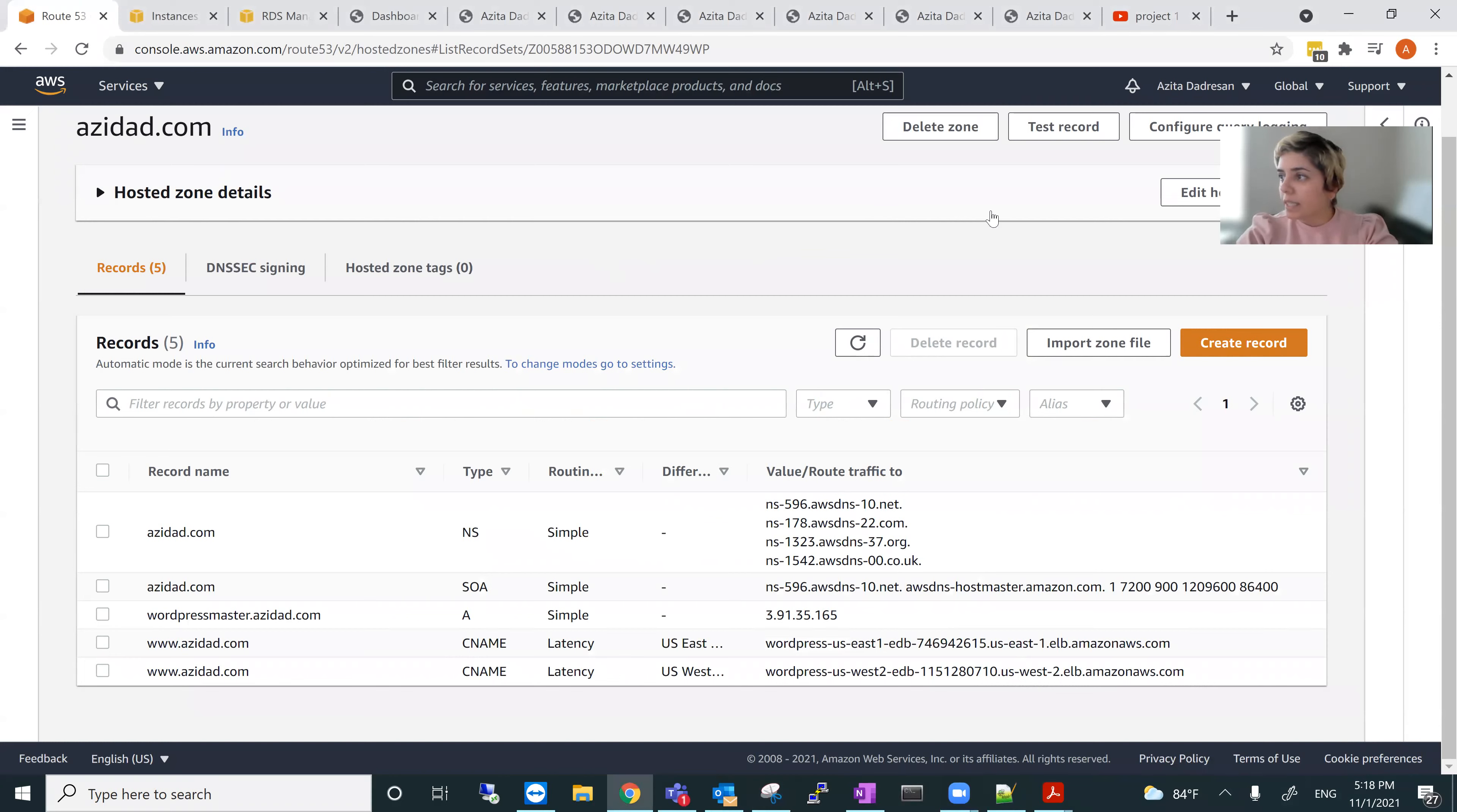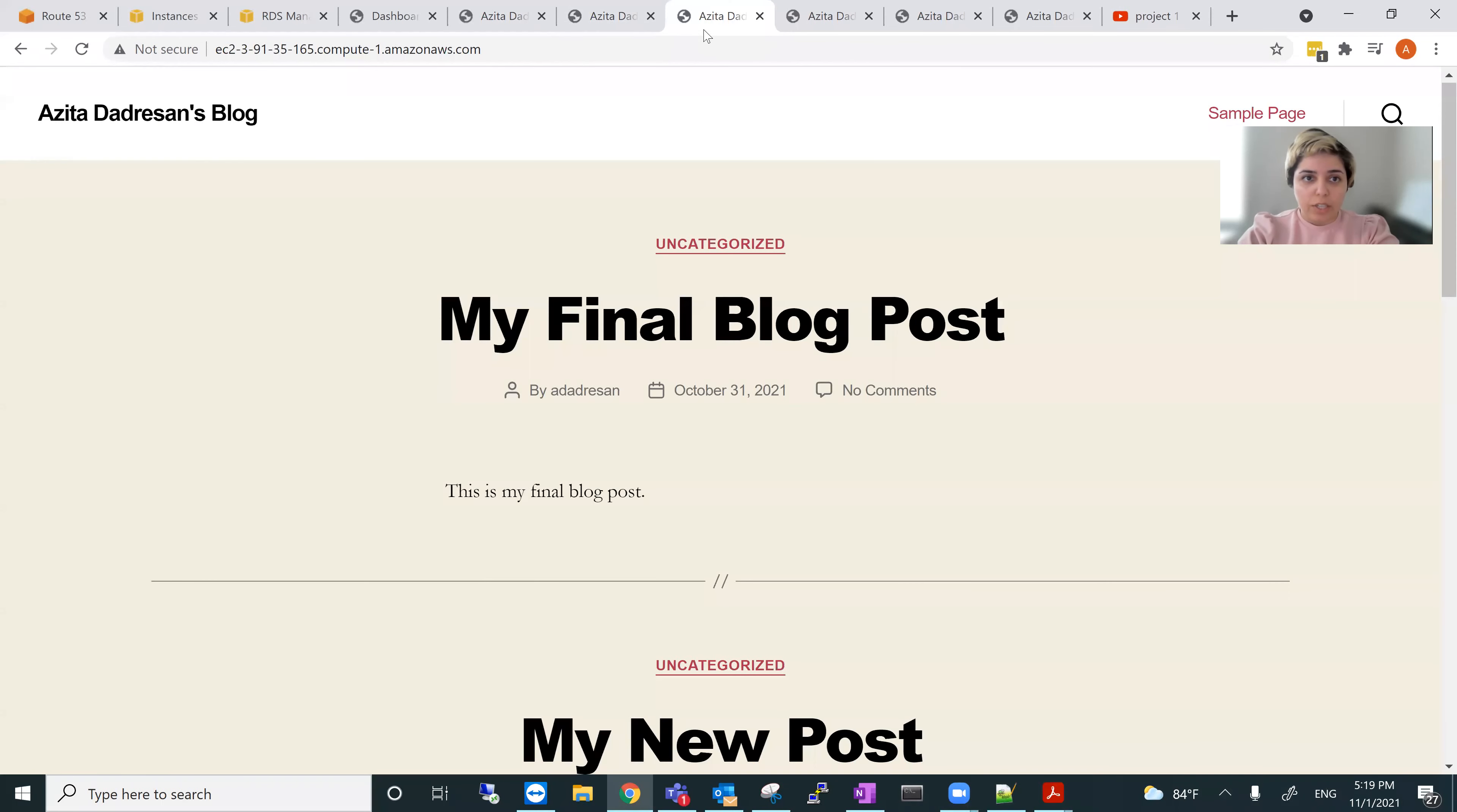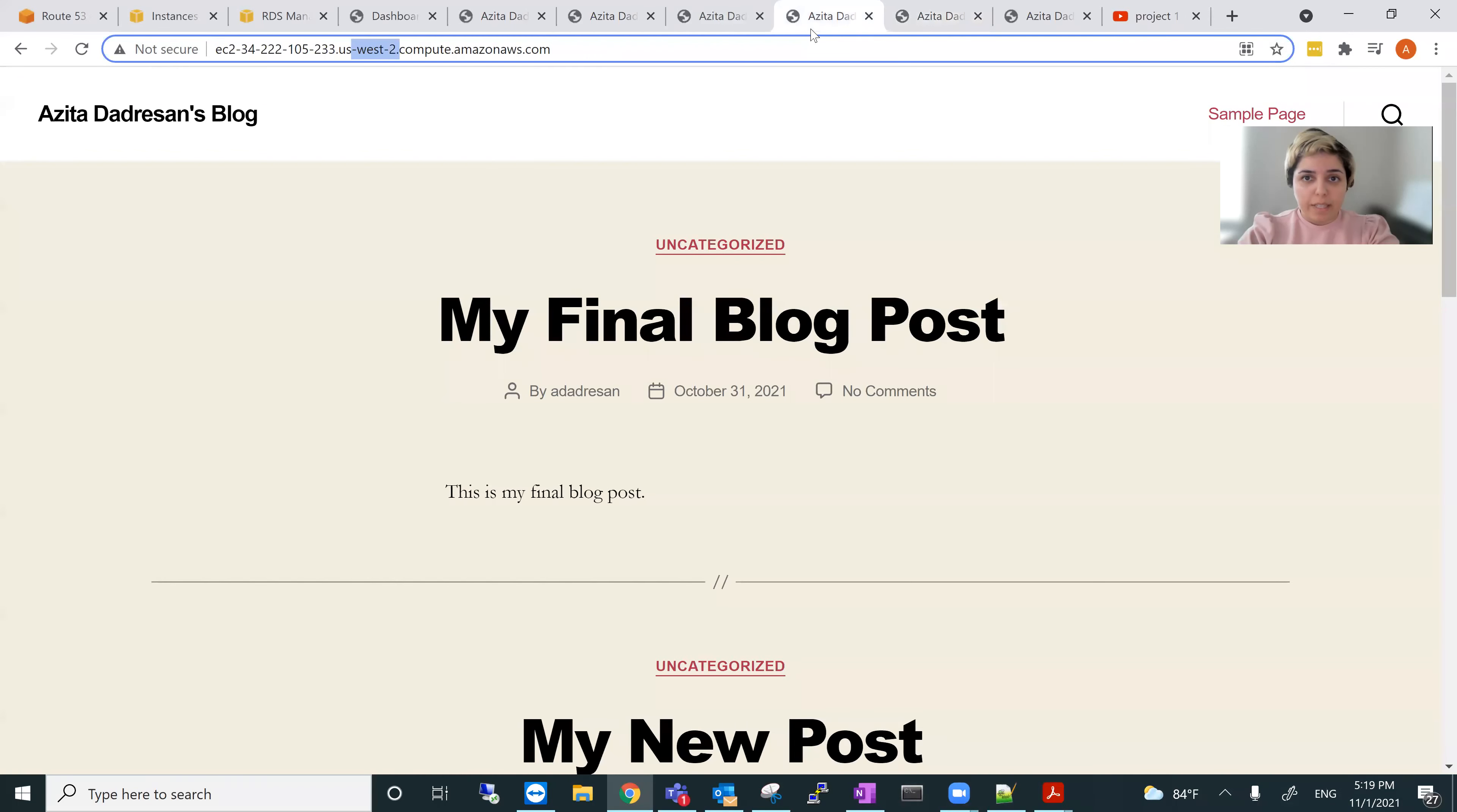This is the AWS Route 53 and I have all the name servers and SOA records, CNAME records. So both of these records will show in the site, like for U.S. West and U.S. East. So the main components are installed on U.S. East 1 and the second replica is U.S. West 2.